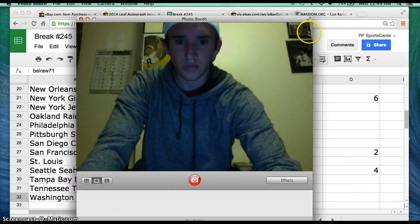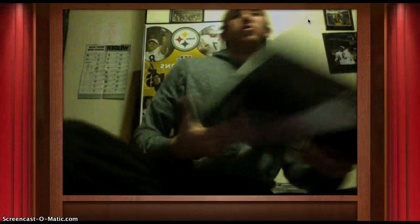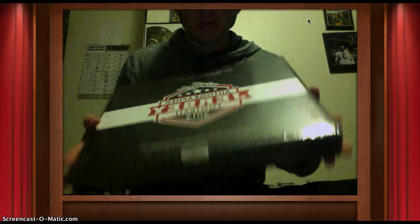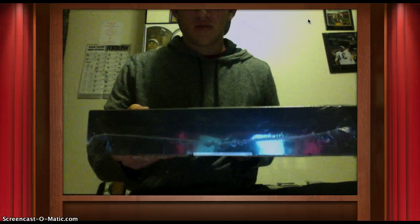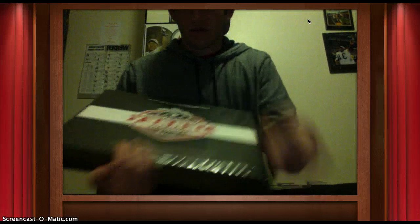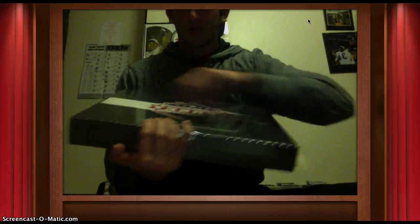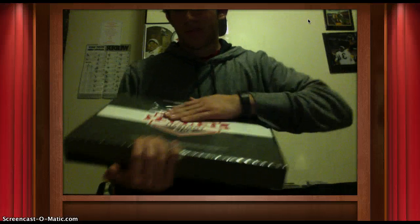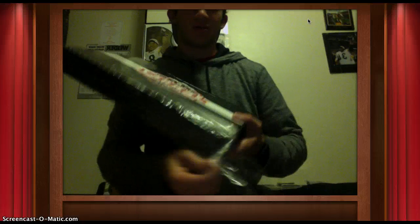Apologize for the delay in the break, guys. I was at the Penguins game. Went straight to school to there. Didn't have time to stop home. Alright, like usual guys, I'll break the seal. I just got two boxes in today.